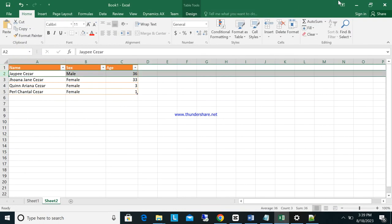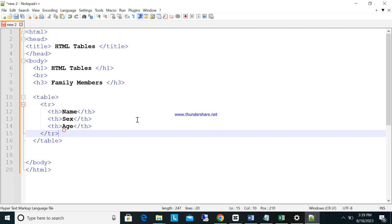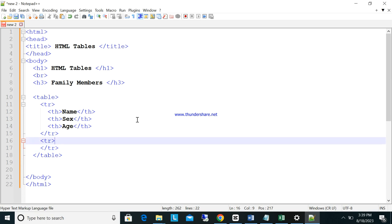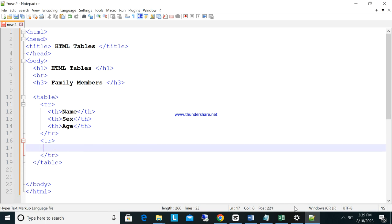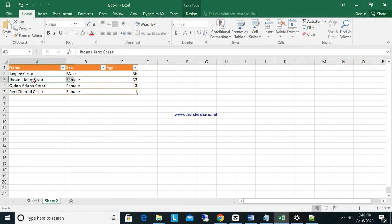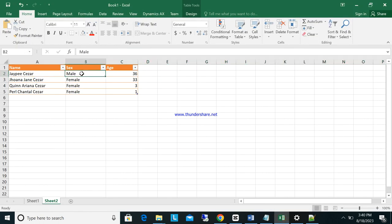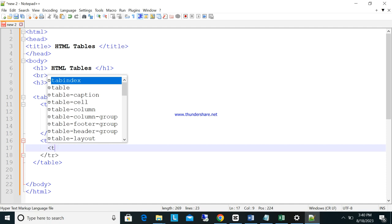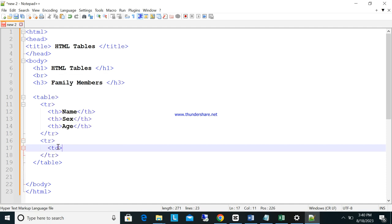Now create another row using TR again. Inside this new row, instead of TH, we use table cells — TD. TD means table data or table cell. So inside the second TR, place the TD tags for the name, sex, and age values. For example: J.B. Cesar, Male, 36.